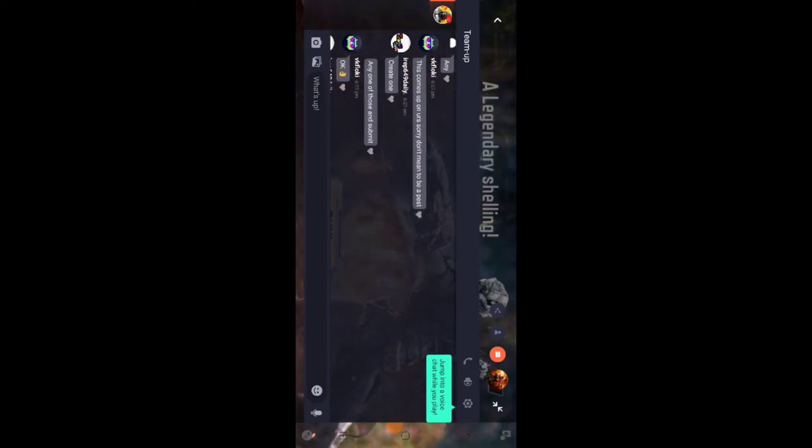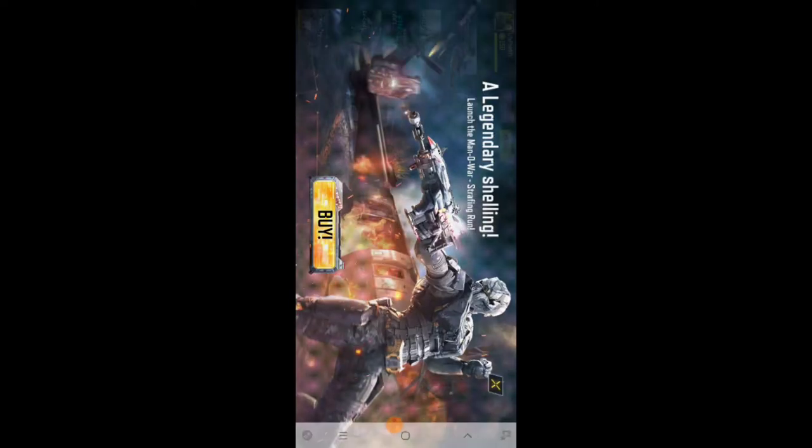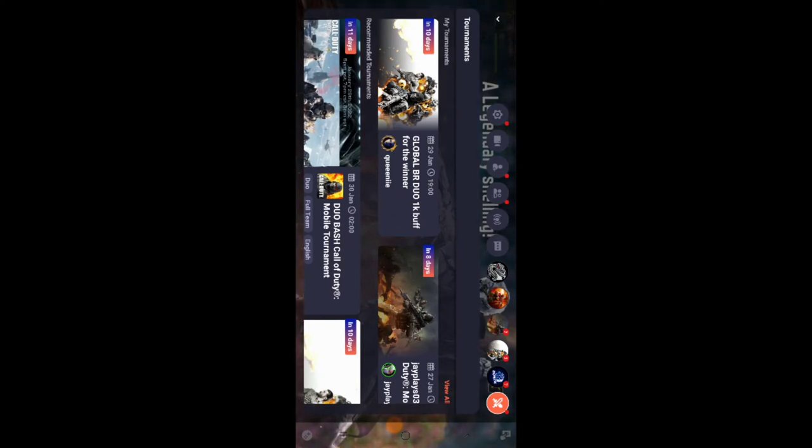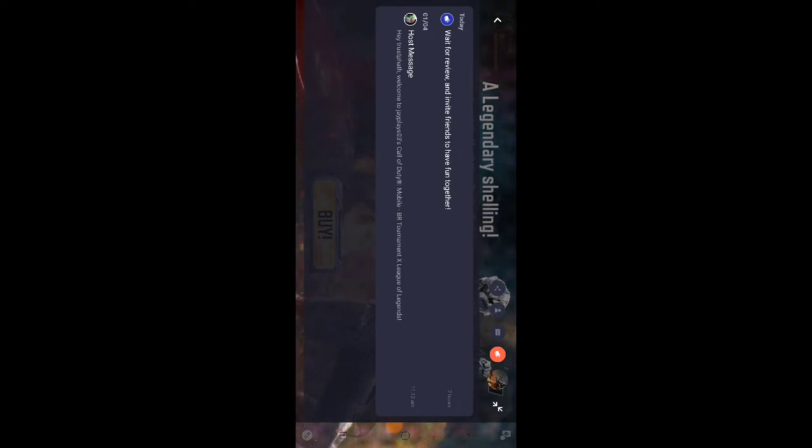There are groups already created that I joined because I wanted to join tournaments. One important thing to be aware of: if you are using this application alongside games, it is going to affect your phone's performance.